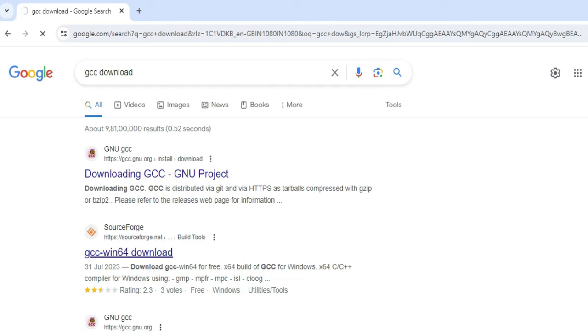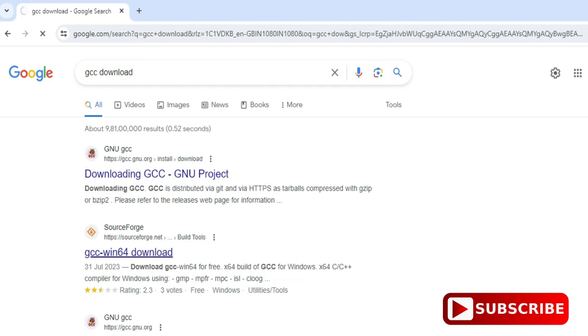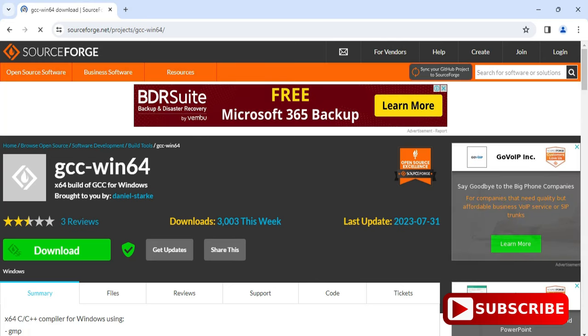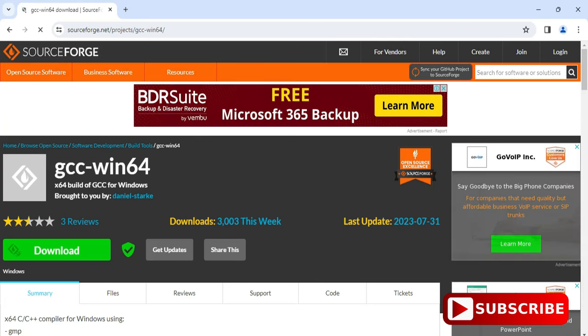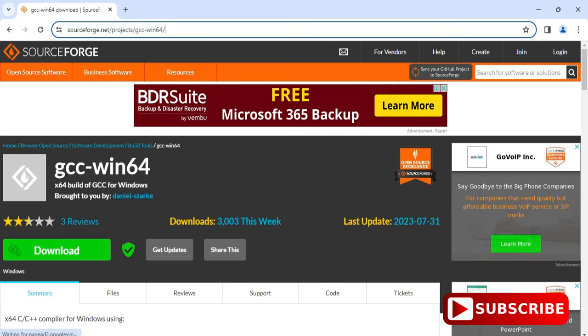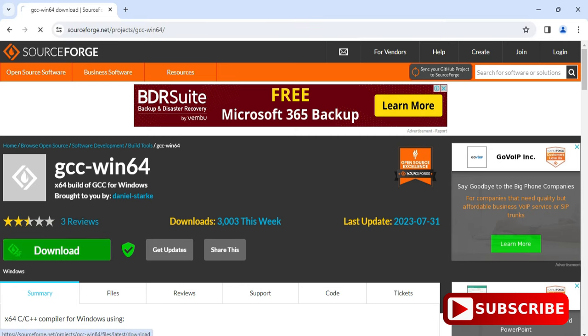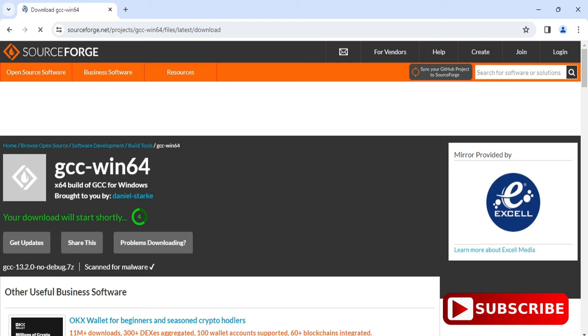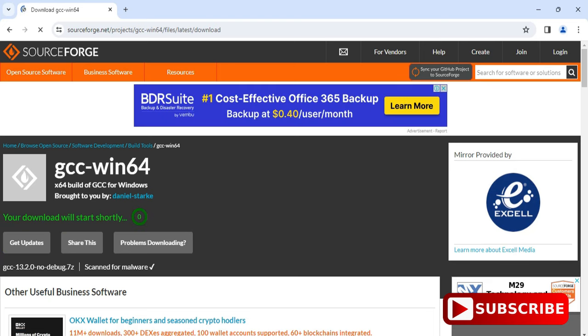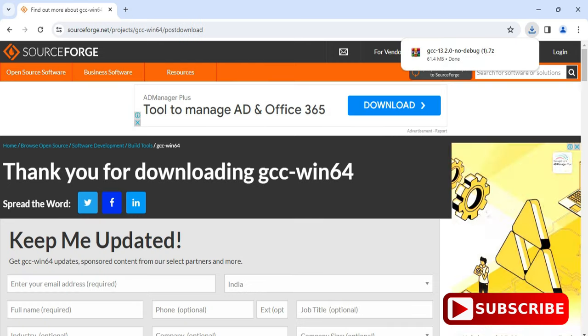So it will redirect you to this website and here you can see it is a download page. Here it's showing me GCC-WIN64, so you need to just click on this download button. So it will again redirect you to another page and here it is showing that it will be downloaded shortly.